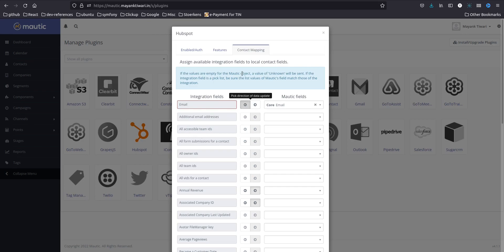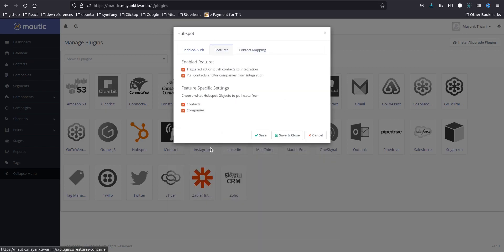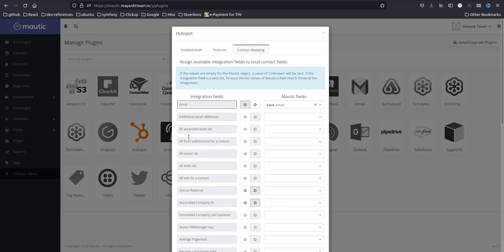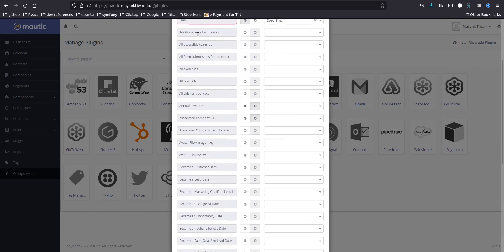And I'm going to go back and in the pull section I will basically uncheck it because I don't want HubSpot contact to come to Mautic but I want my new leads which will be generated in Mautic to go to HubSpot. So back to contact mapping, direction I have set is towards integration and you need to just do whatever mapping you want.